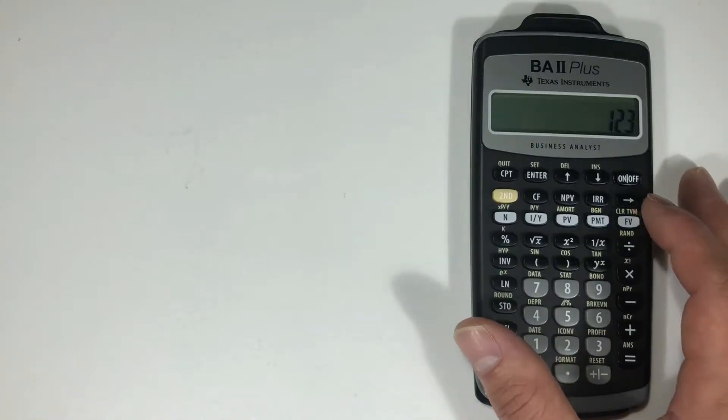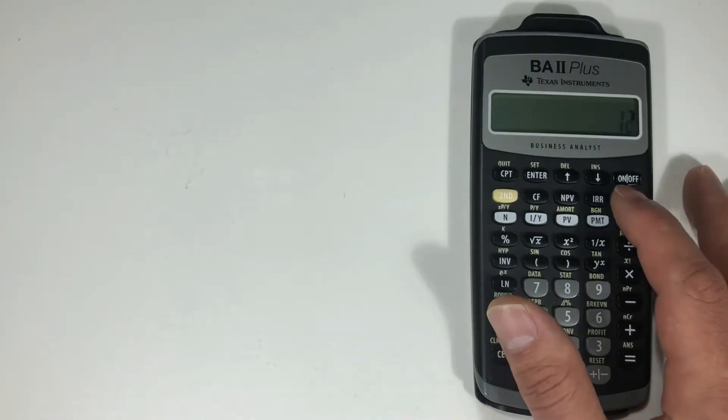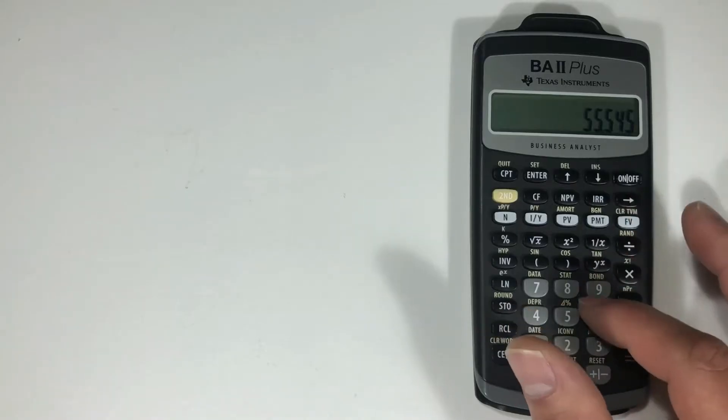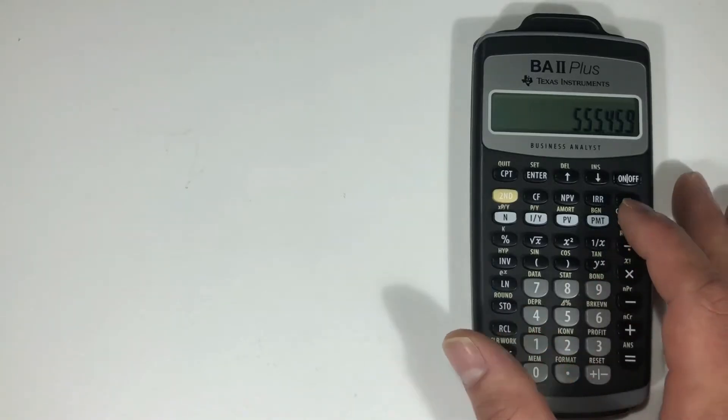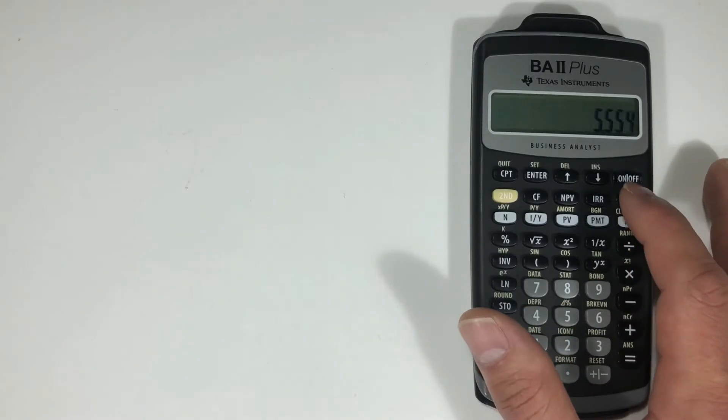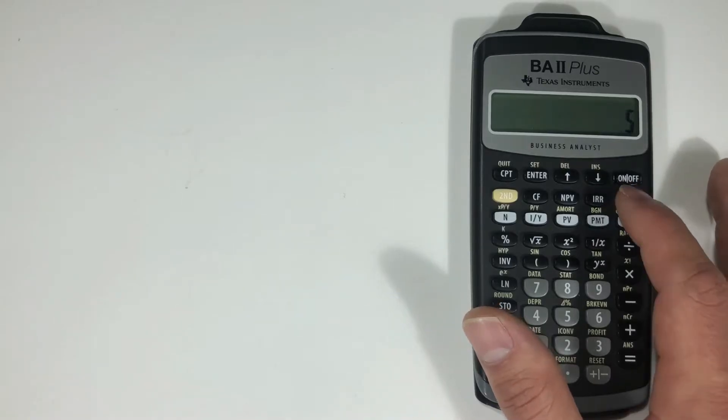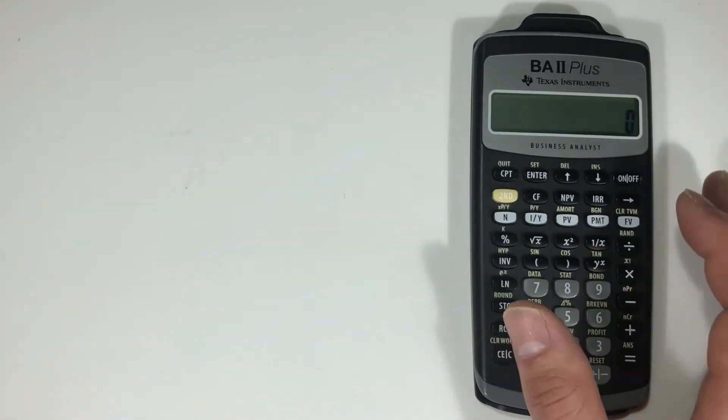the backspace delete button up here. If you enter the wrong number and only need to clear that number, you hit this top button and that'll clear what needs to be cleared without having to clear any of your calculations.